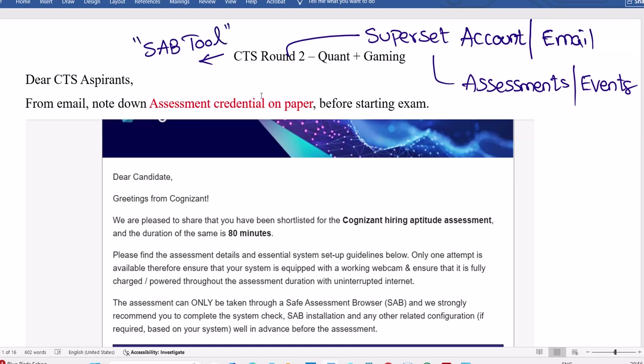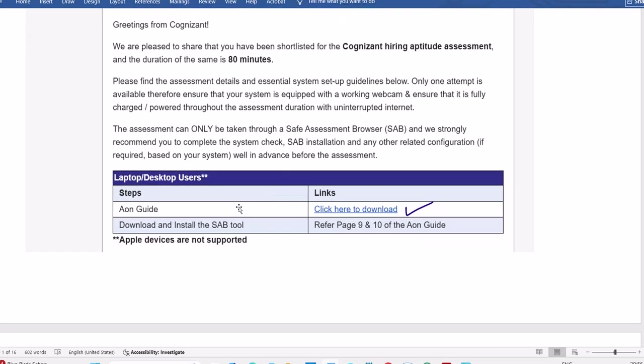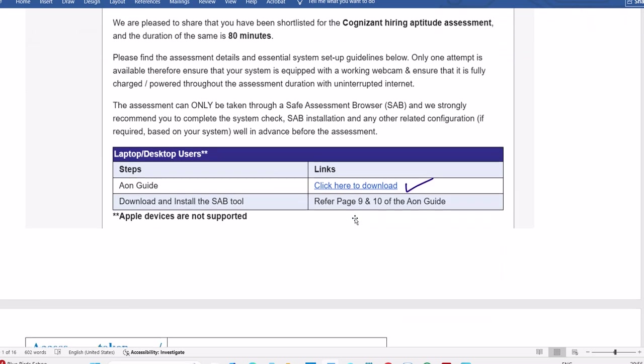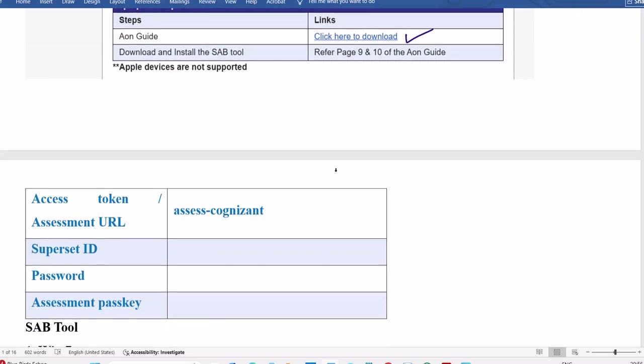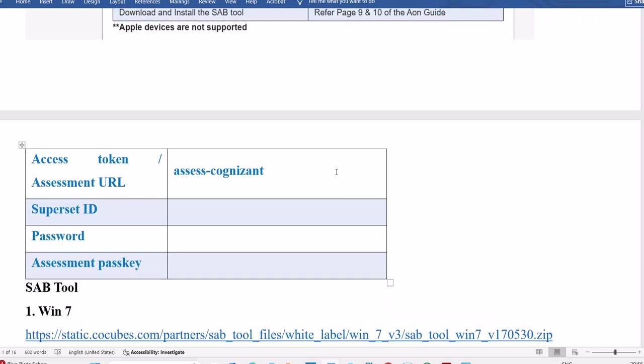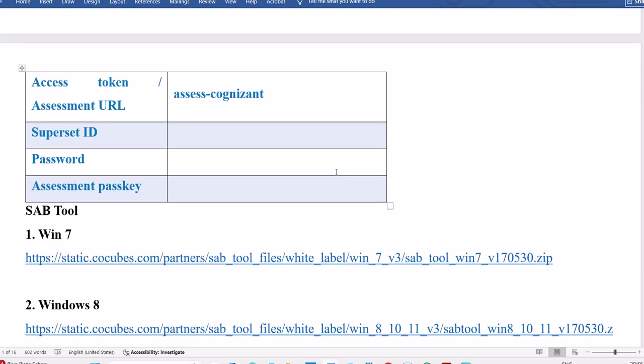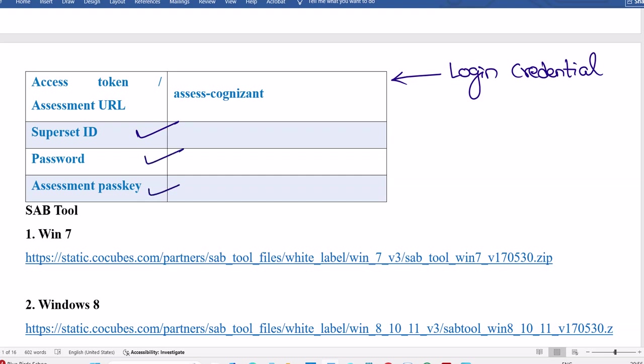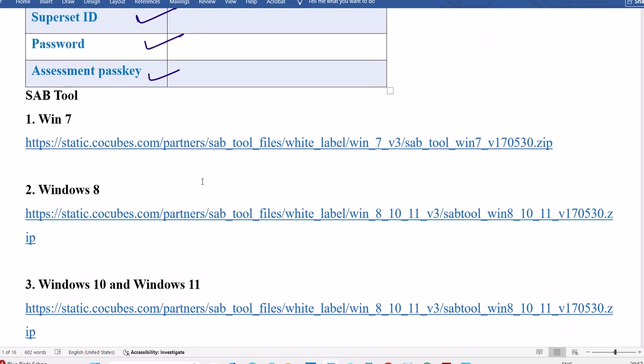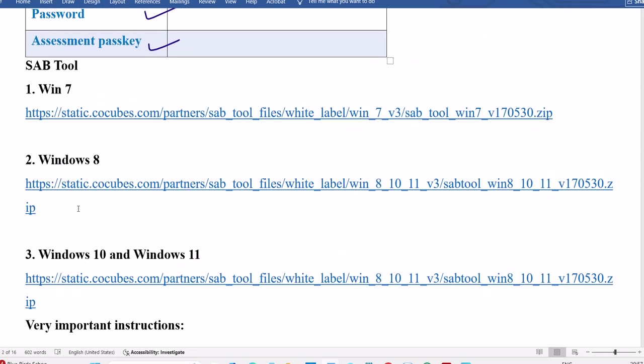For SAB tool, please download. Where to download? Click here to download. You already got the mail, and we'll share the links directly to download the respective SAB tools. In the mail, you need these credentials. This is login credentials you need to note down. In the mail ID, you already got login credentials like Superset ID, password, assessment passkey. Once you know these details, enter them. These are required while attempting the exam.